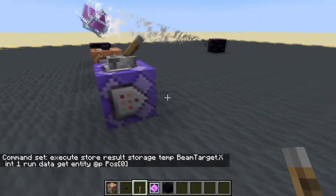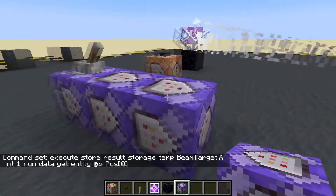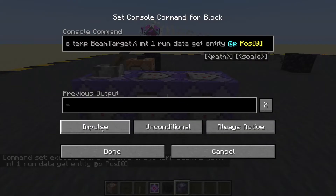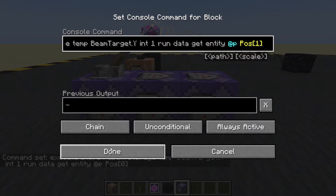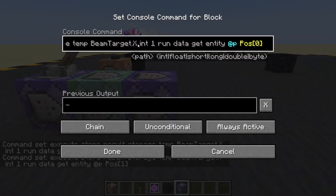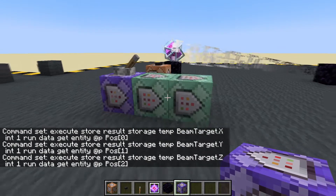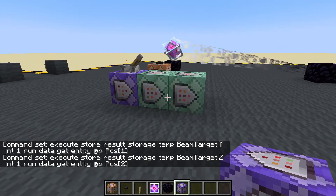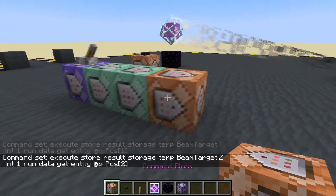Done. I'm going to control and middle mouse to copy that and put two more blocks down. This one will be always active chain for beam target Z, position index 2. So now these three blocks are constantly storing my X, my Y, and my Z.